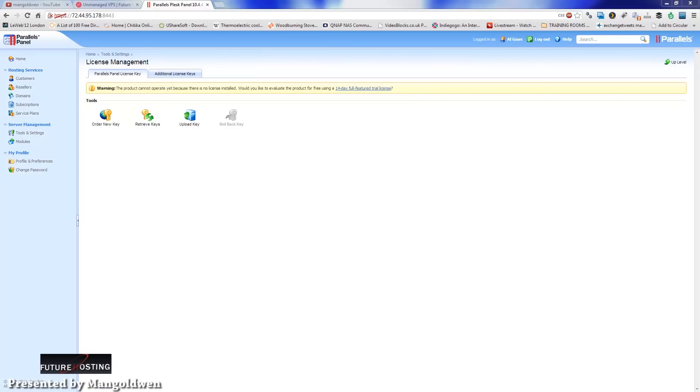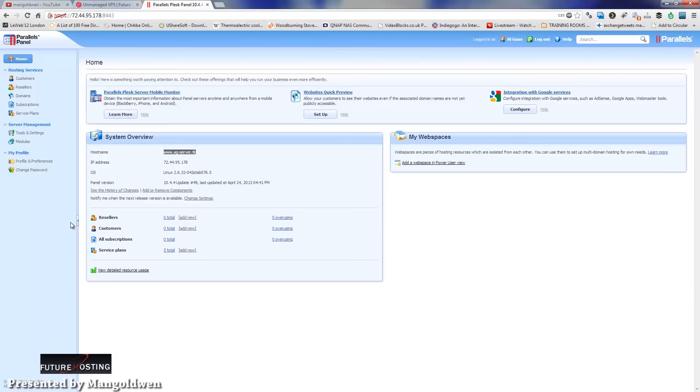So once now you are inside the Plesk panel, of course this is the actual 14 days trial because it's a tutorial. You haven't got the actual full key. Now I pressed home. This is what you get. As you can see from the top here, we got the domain name that I put in.